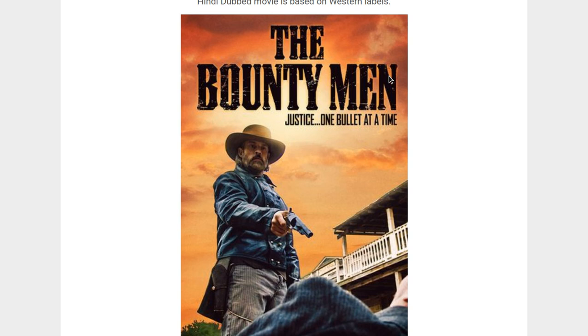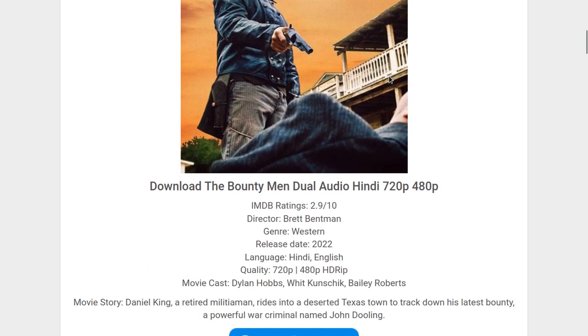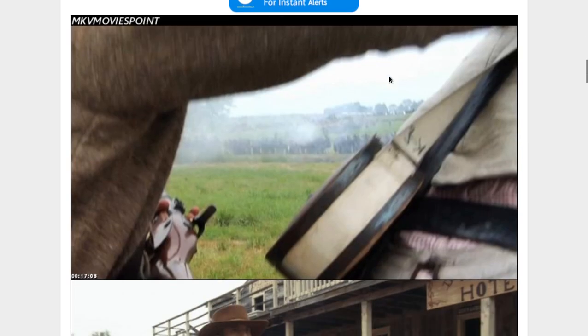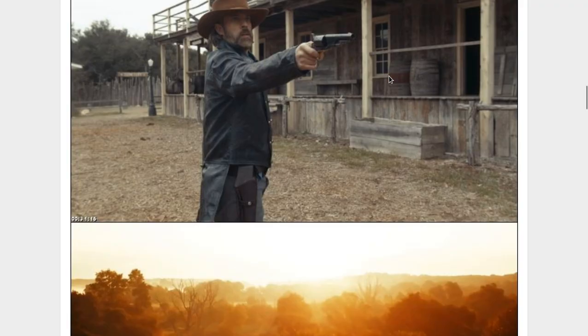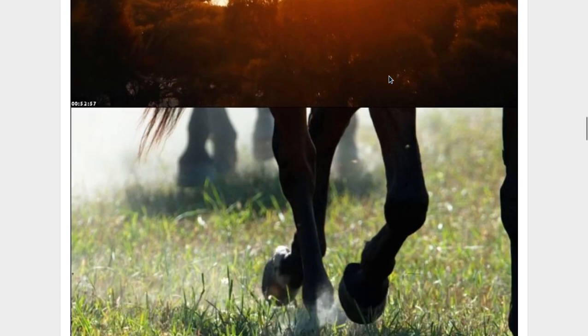As you can see over here, the Bountyman was directed by Brett Brandman, and you can see the screenshots. You can download it in 720p and 480p quality.